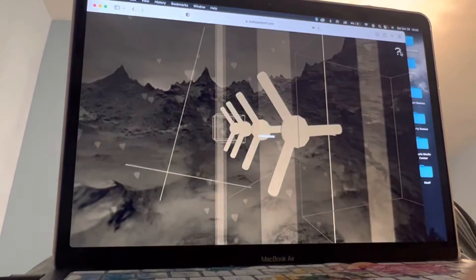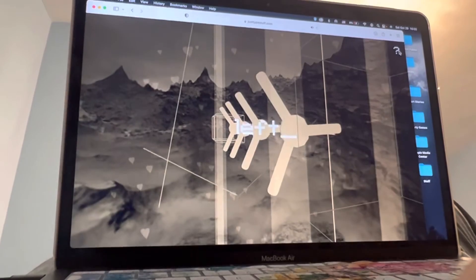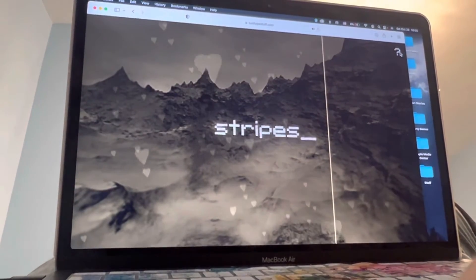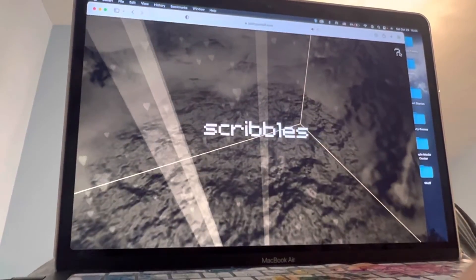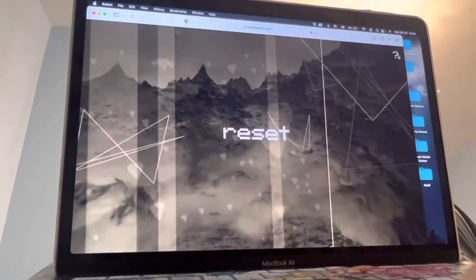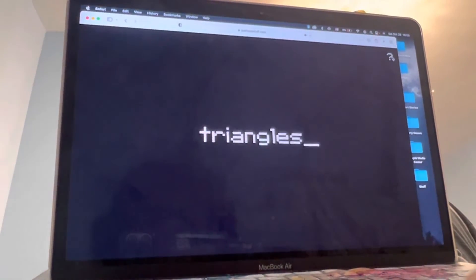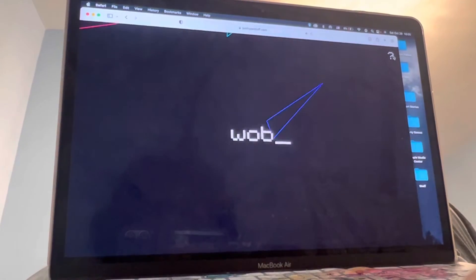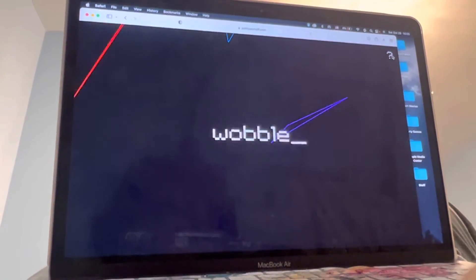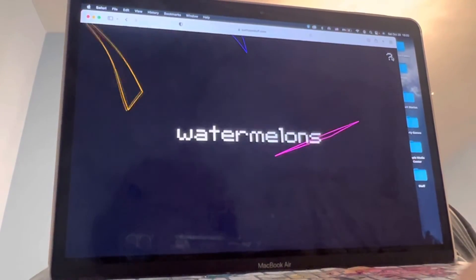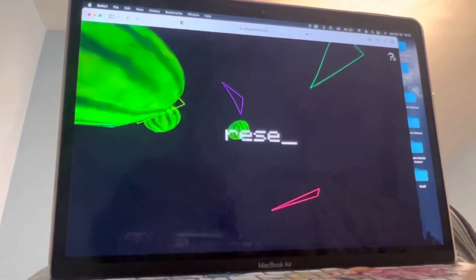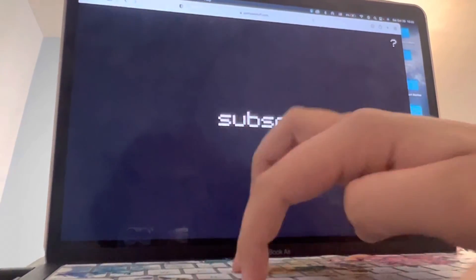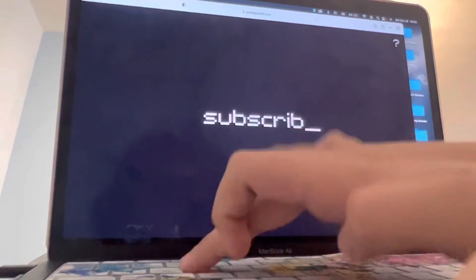sepia left tidy stripes scribbles reset triangles vivid wobble water melons reset subscribe